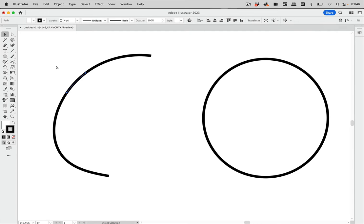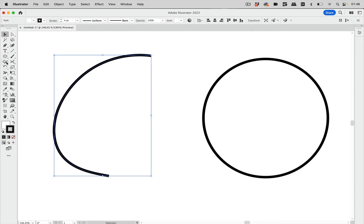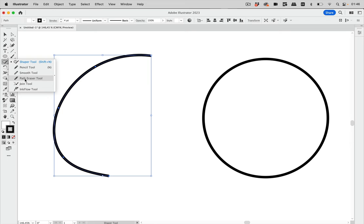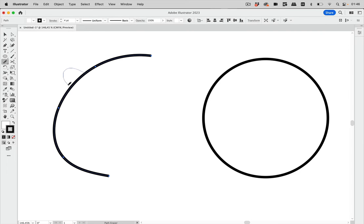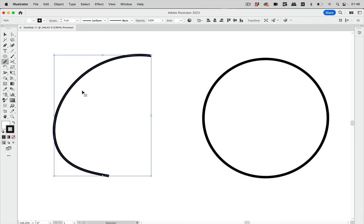I'm going to undo that. There's another option for that and that's in here. There is a path eraser tool and you can select that path and then just do it like this and you have erased part of that path. I'm going to again undo that.